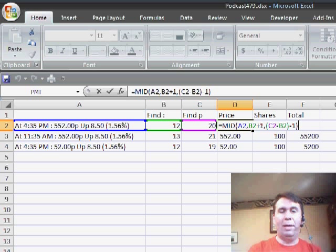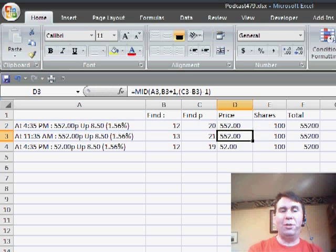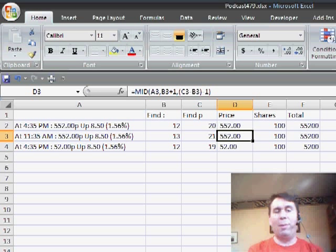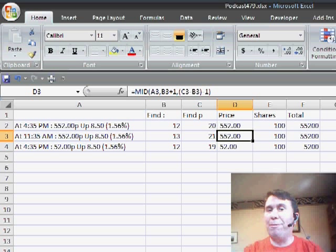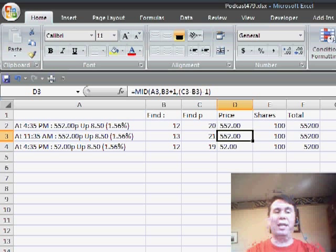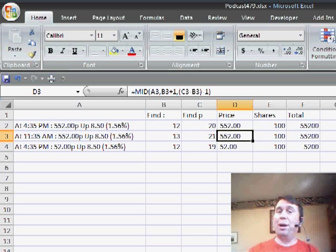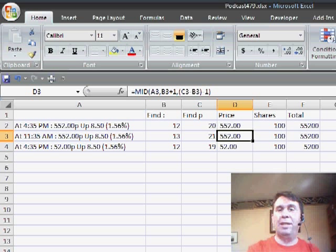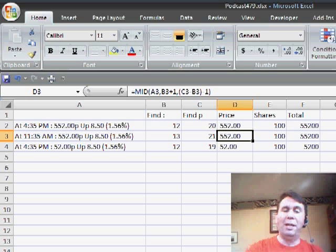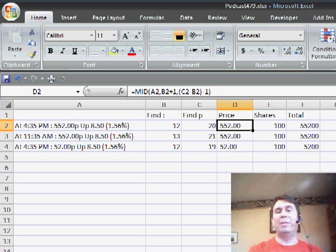I don't want to do that and enter that formula and sure enough it works no matter what time it comes in, whether we have 4 characters in the time or 5 characters in the time, and also no matter what the price is, whether it's a security that is $1, $10 or $100, we'll still get the right value.